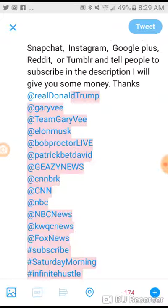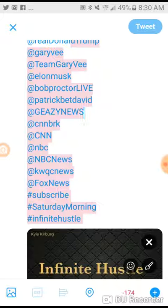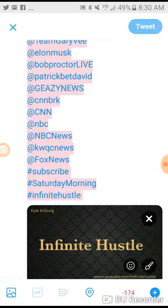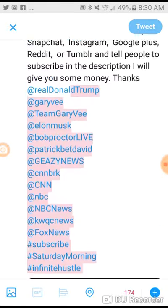For instance, I used tags like Donald Trump, Gary Vee, Team Gary Vee, Elon Musk, Bob Proctor Live, Patrick Bet-David, GEZ News, CNN BRK, CNN, NBC, NBC News, KWQC News, and Fox News. I also mentioned to subscribe, used the trending hashtag for the day which was 'Saturday Morning,' and ended it with the Infinite Hustle hashtag — referencing my brand again and getting my name in their heads before directing them to my digital business card.